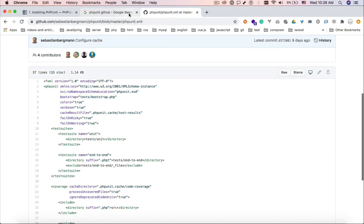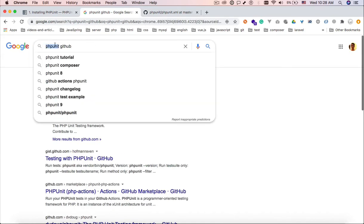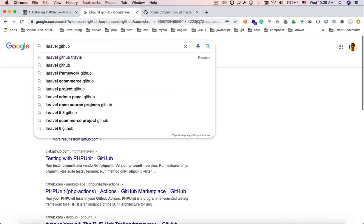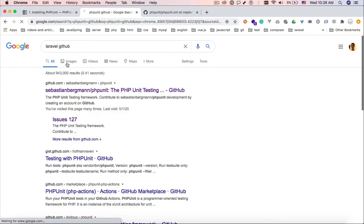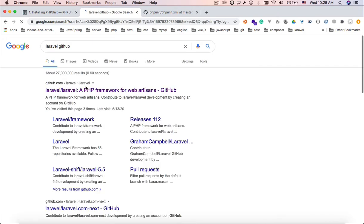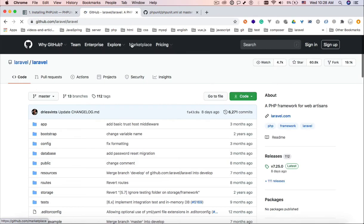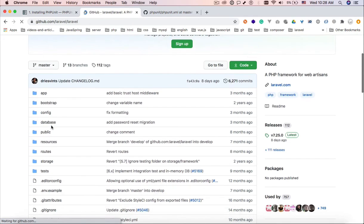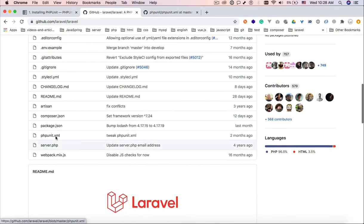Or you can go for example to Laravel GitHub. If you go to Laravel GitHub, Laravel also has a phpunit.xml file which you can use for bootstrapping tests.